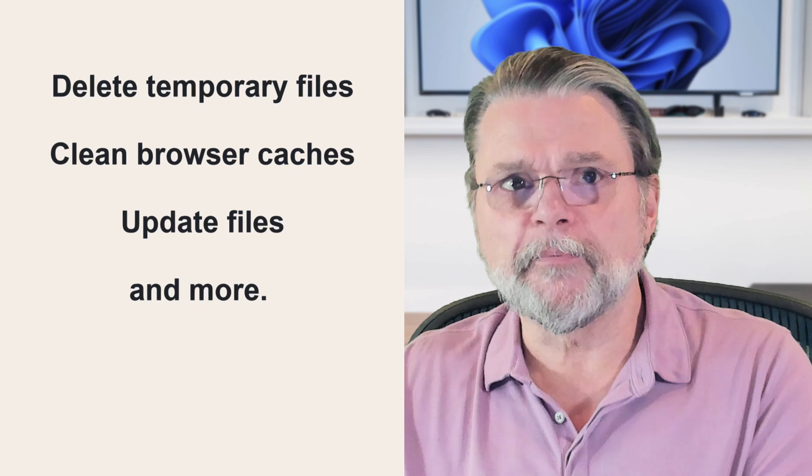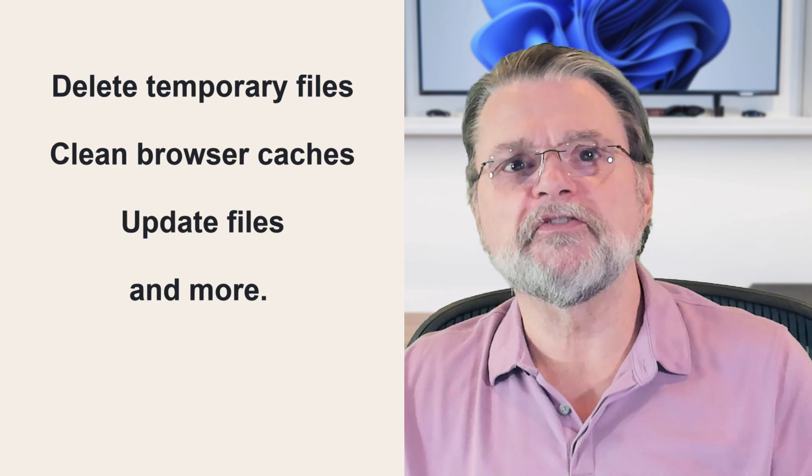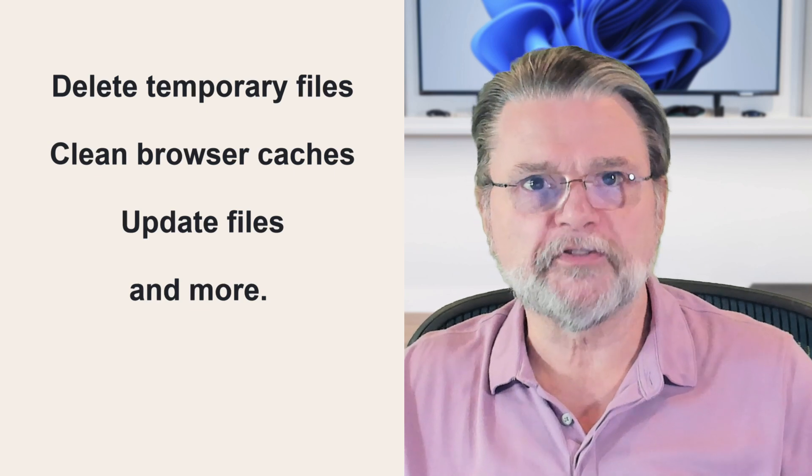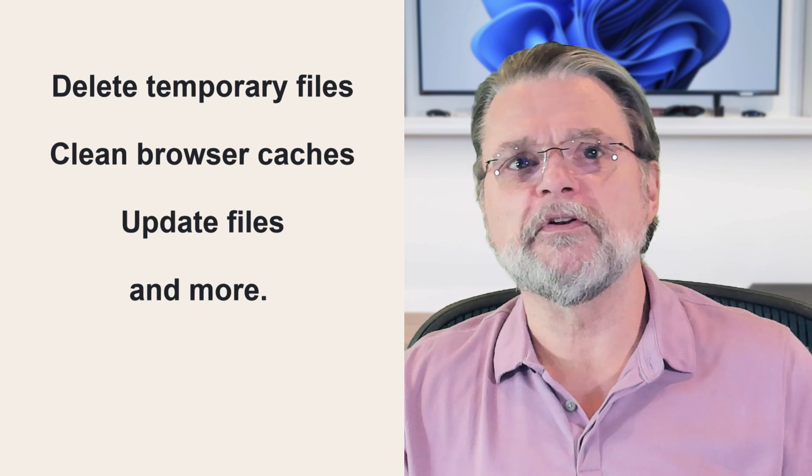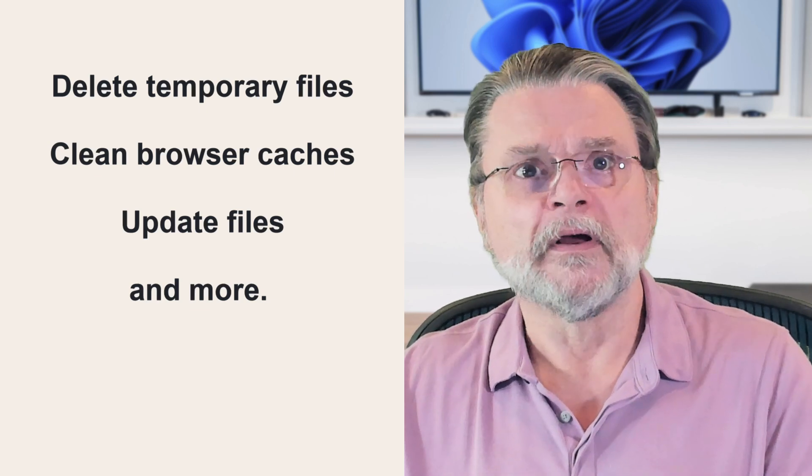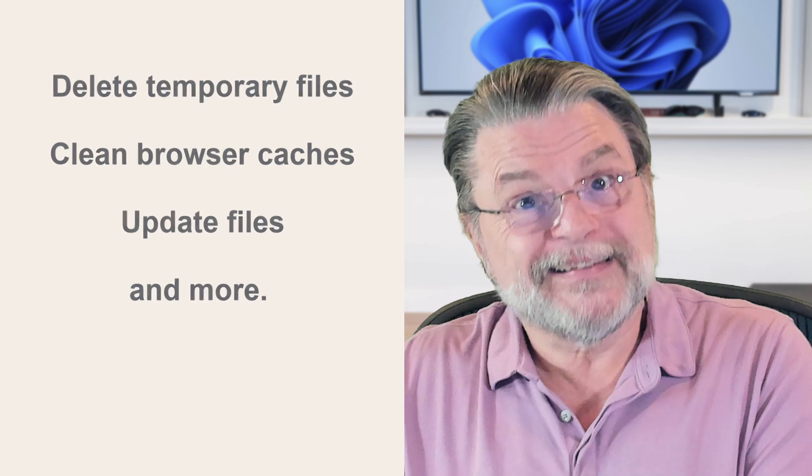Delete temporary files. Consider clearing browser caches, files left over from Windows Update, and more. Particularly if your disk space was tight to begin with, freeing up space can sometimes speed up your machine.